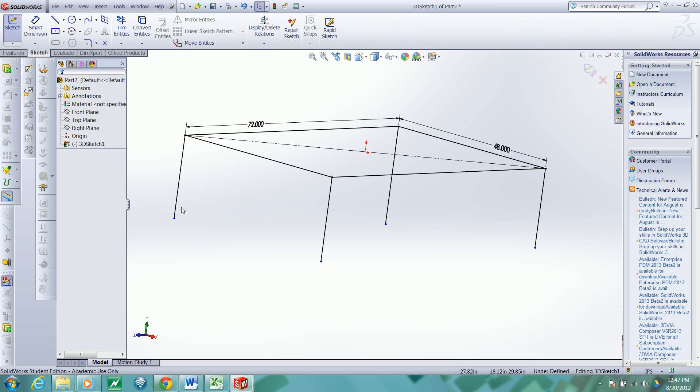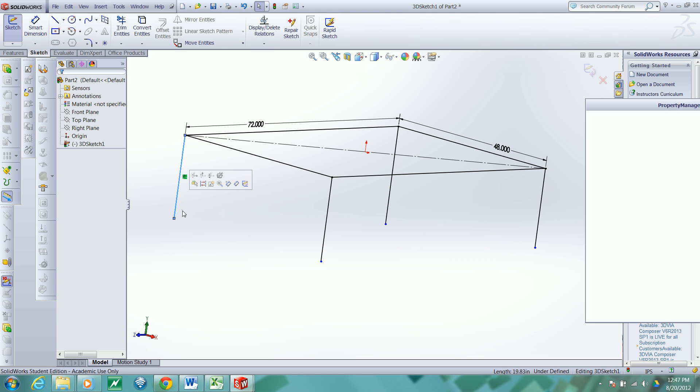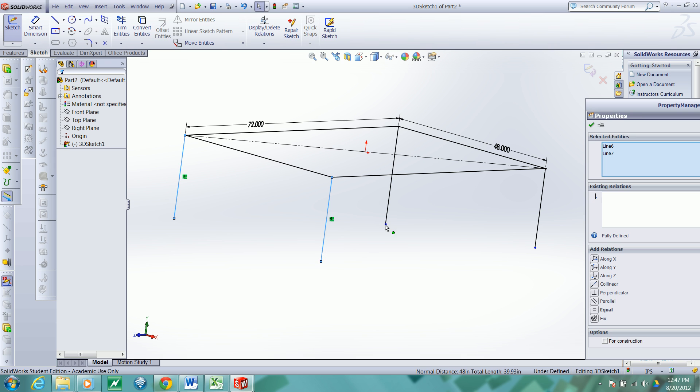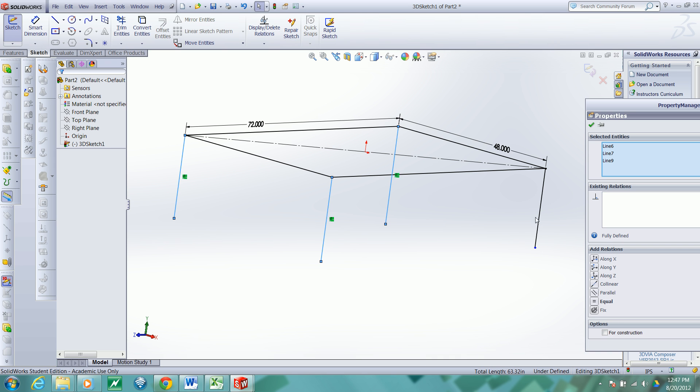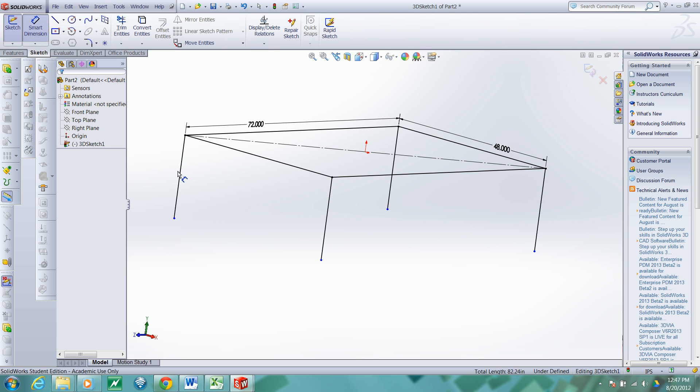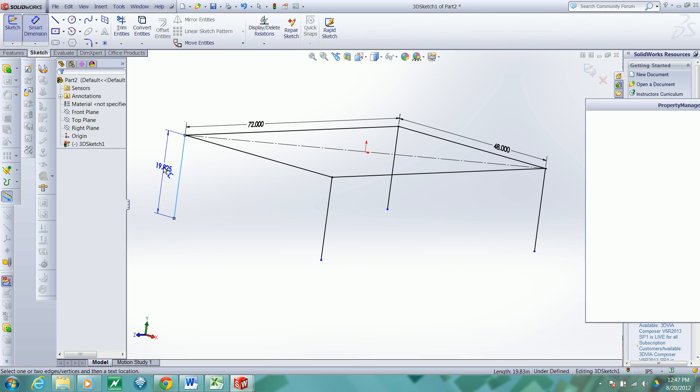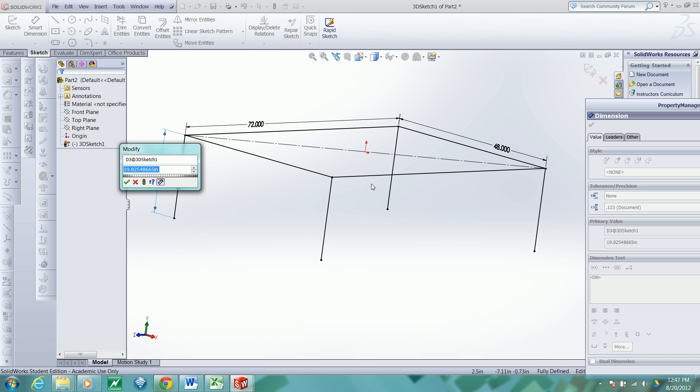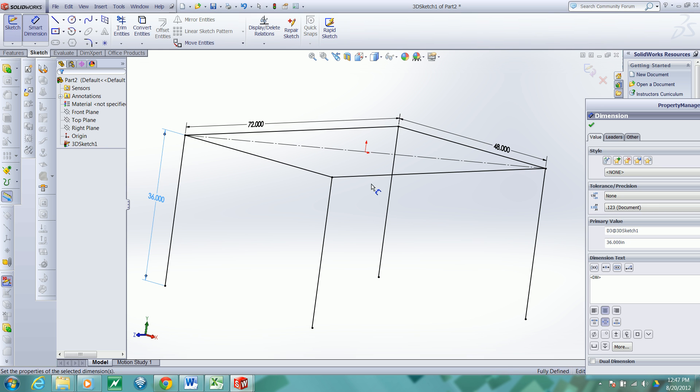Now I want these legs to be the same length. So I escaped. And now I'm control selecting the lines. So let's let them be equivalent in length. And then we'll add a dimension here. And maybe we want our table to be three feet tall.